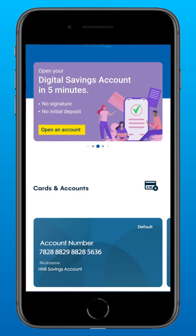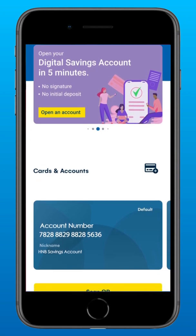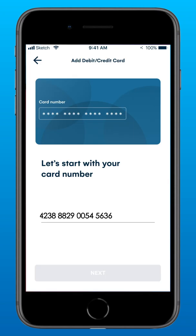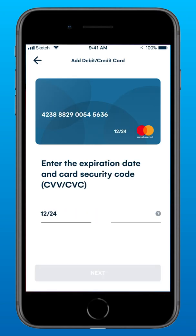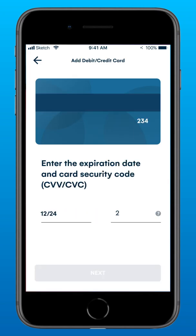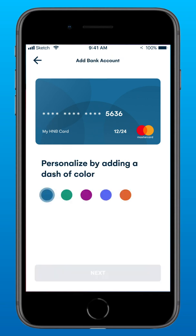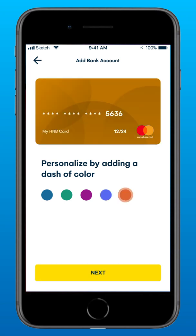Enjoy contactless and cashless transactions. Linking your credit or debit card with Solo by HMB. Select Debit or Credit Card to proceed. Enter your card number and tap Next. Enter the expiration date and card security code, then tap Next. For easy reference, assign a nickname to your card and tap Next. Personalize your card by selecting the color of your choice and tap Next.